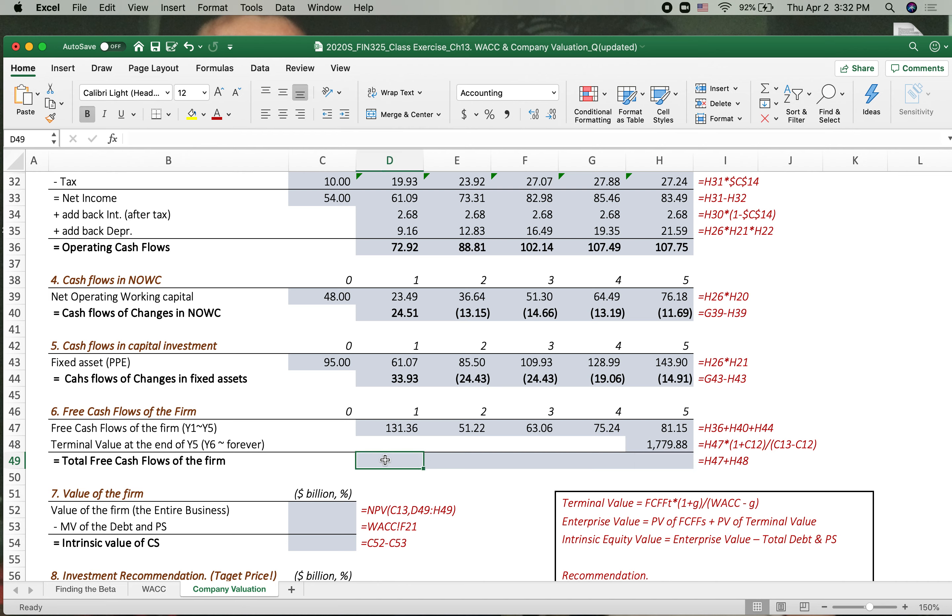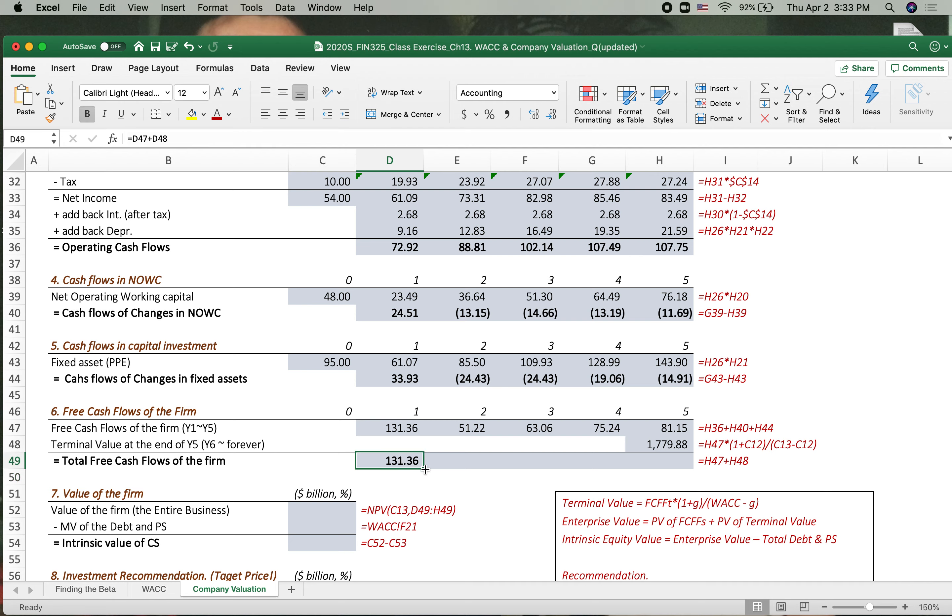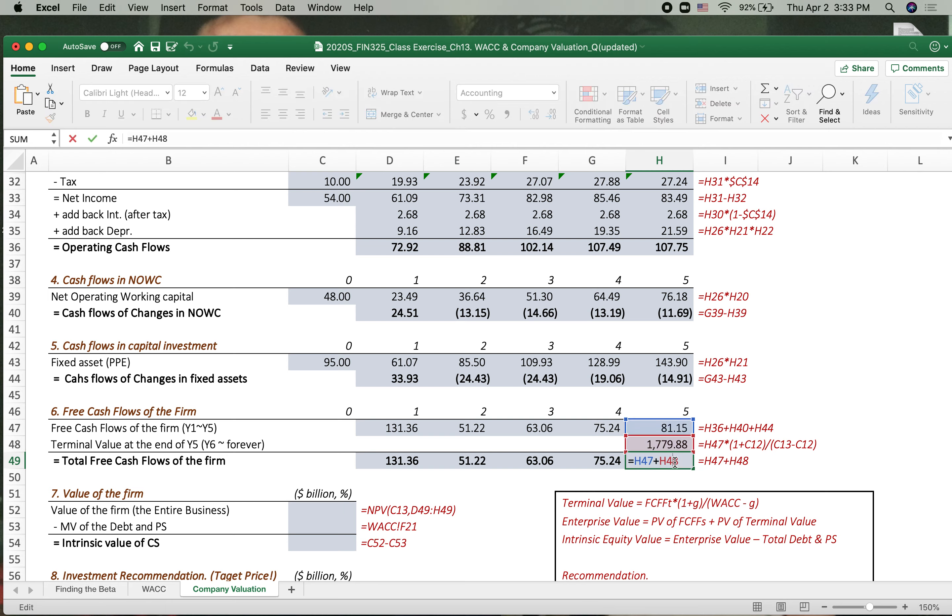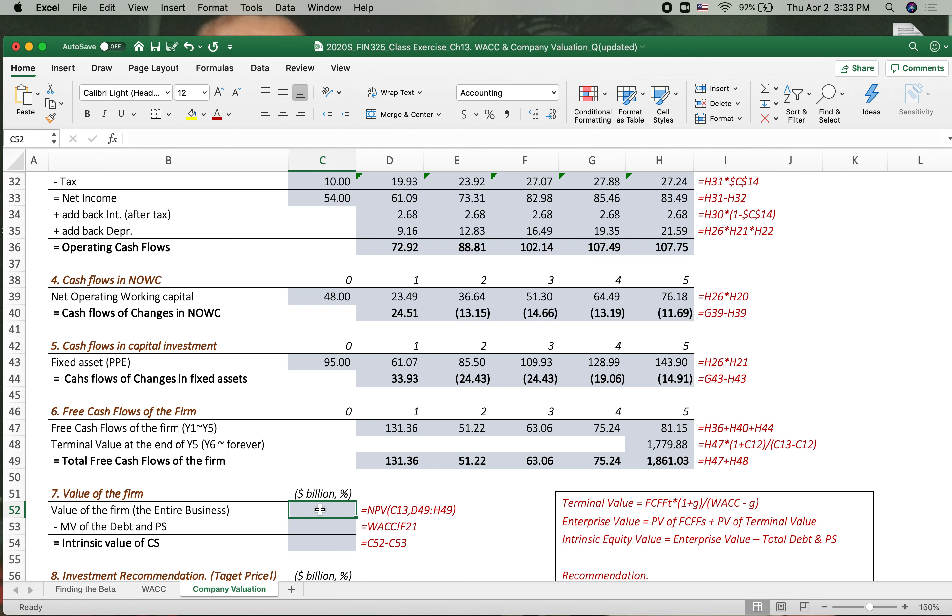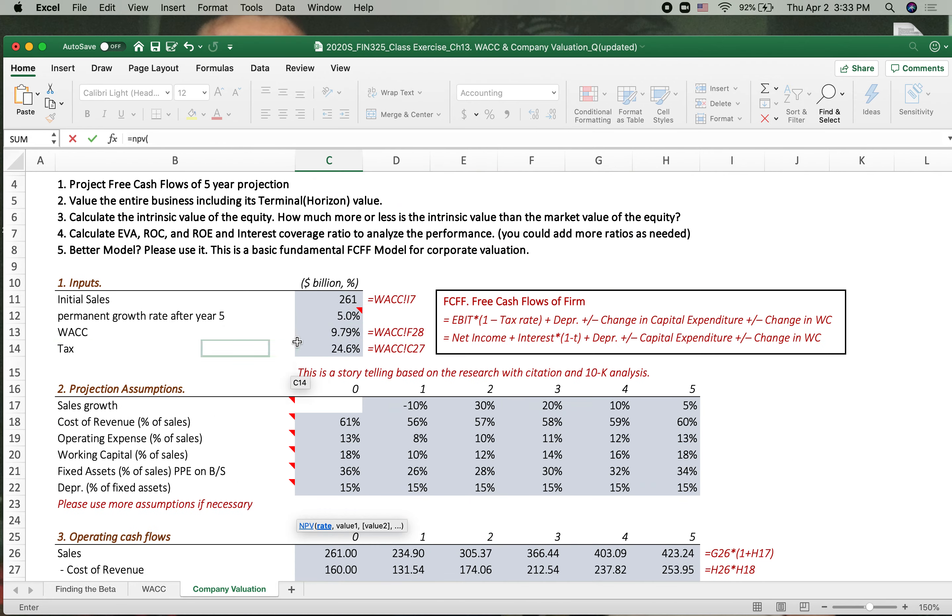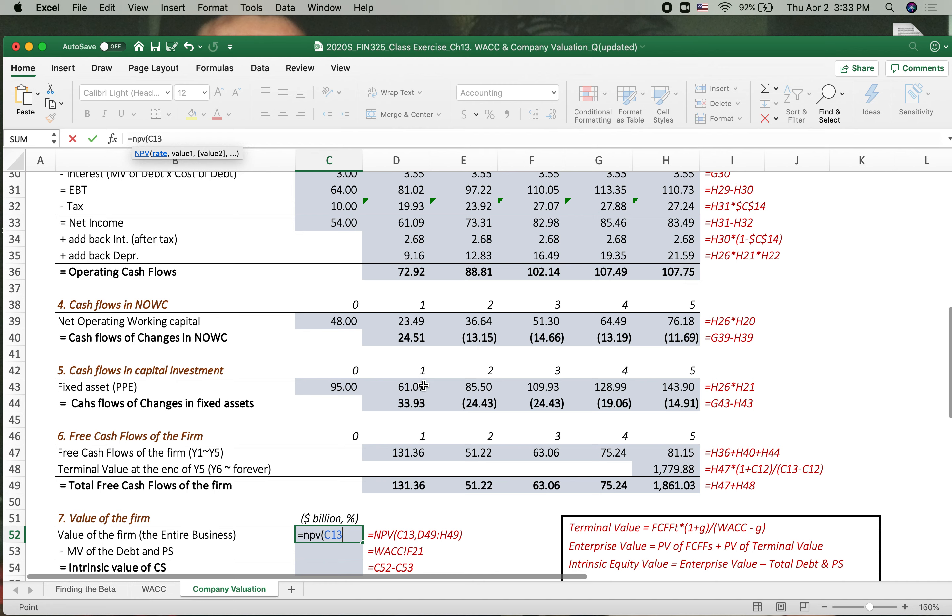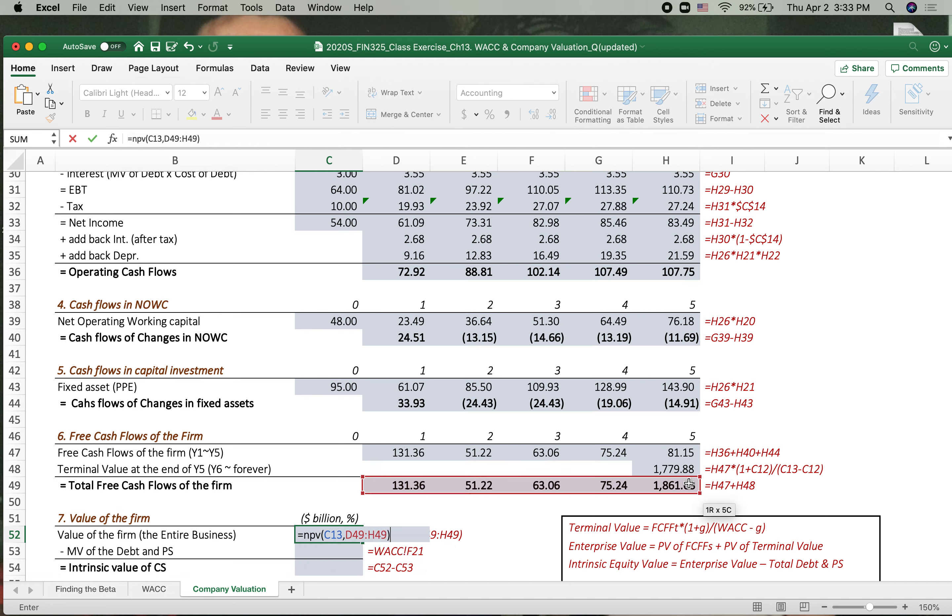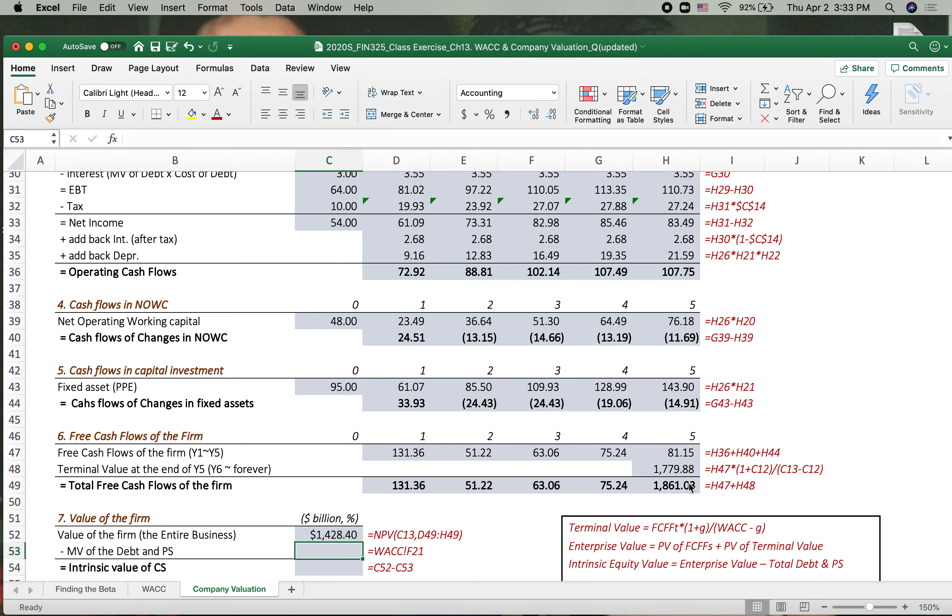Okay. Then let's sum up all the value each year. Year one, two, three, four doesn't have any terminal value. But at the year five, now we have the final free cash flow of the firm every year. Now let's get into this calculation here. The value of the firm, which is enterprise value or entire business value. The market value of the firm is $1,428,000.